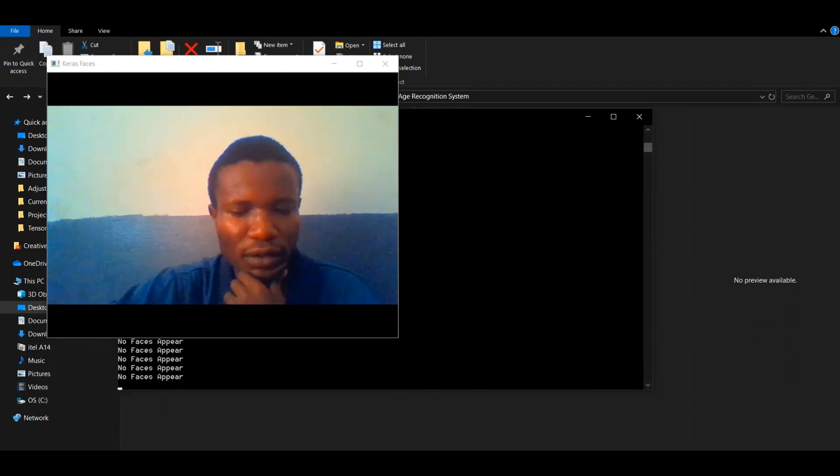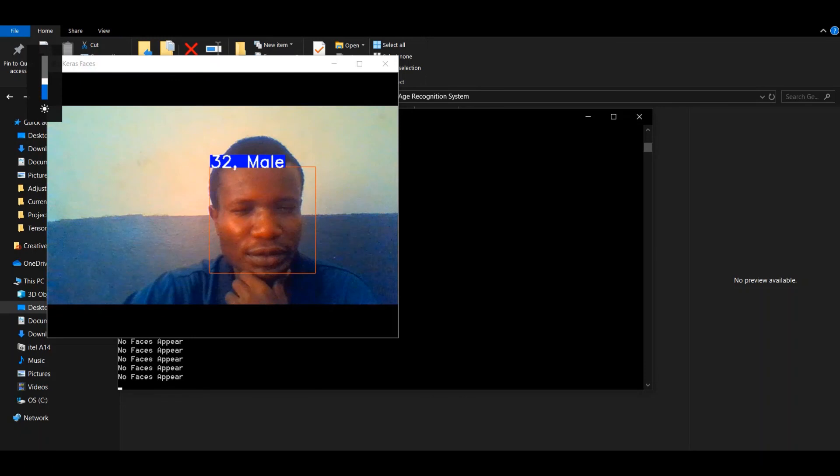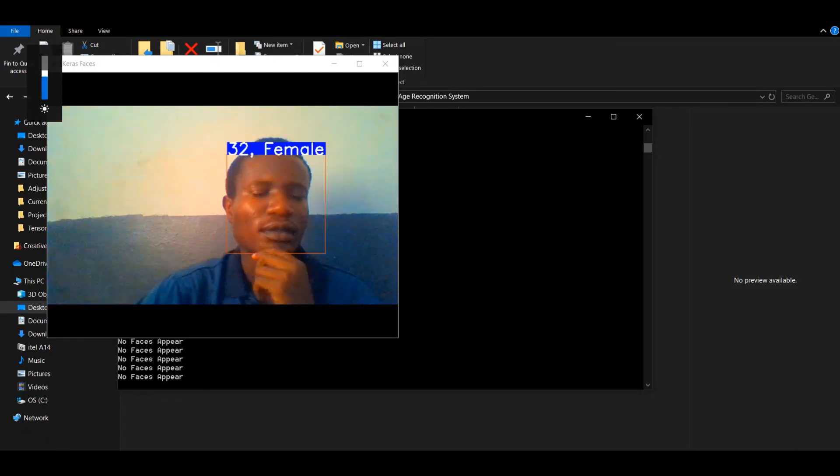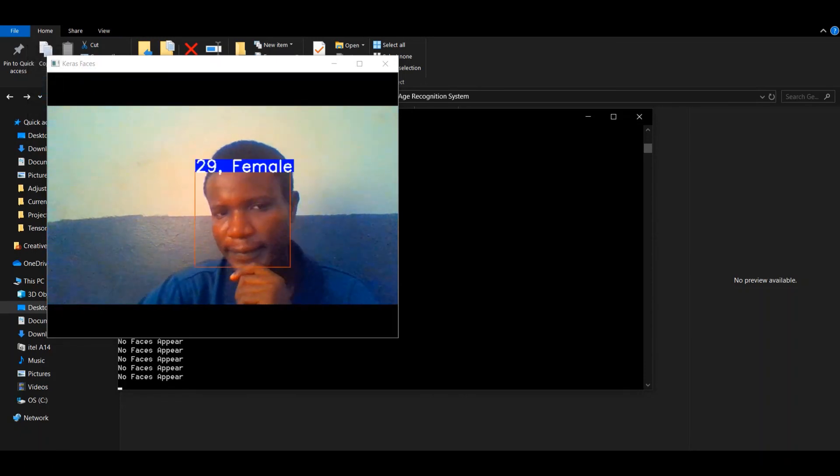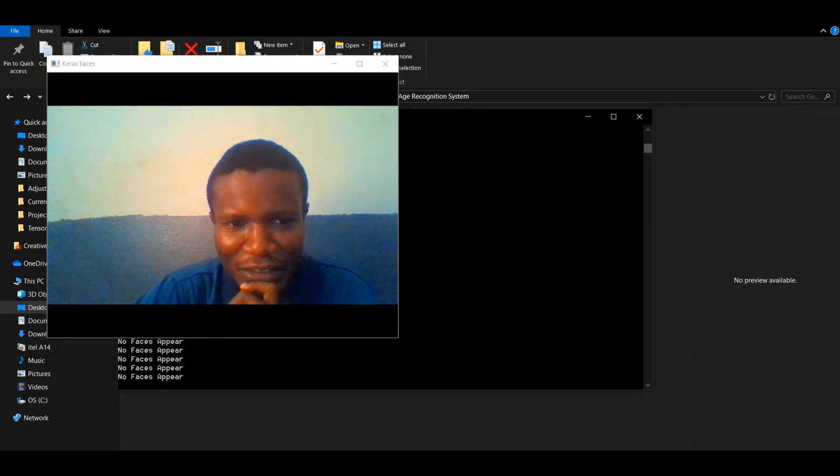Now it's recognizing. It's not really clear. Ha, recognizing me as a female.